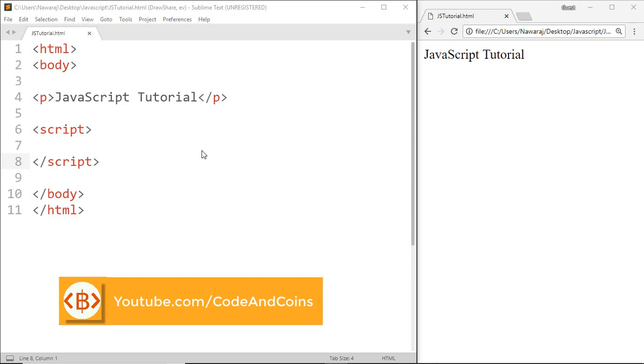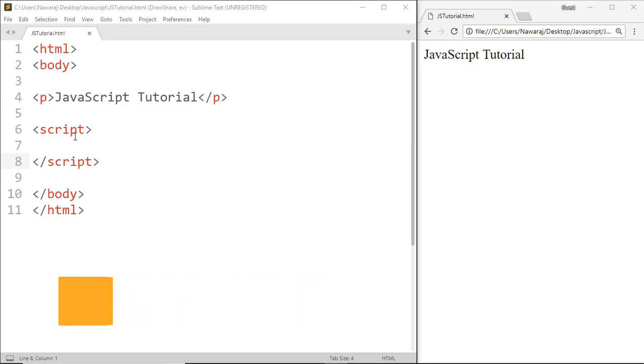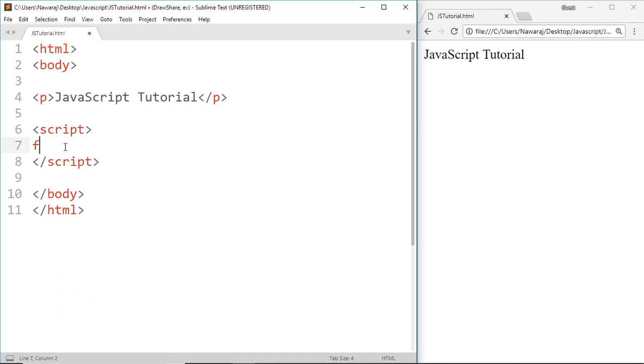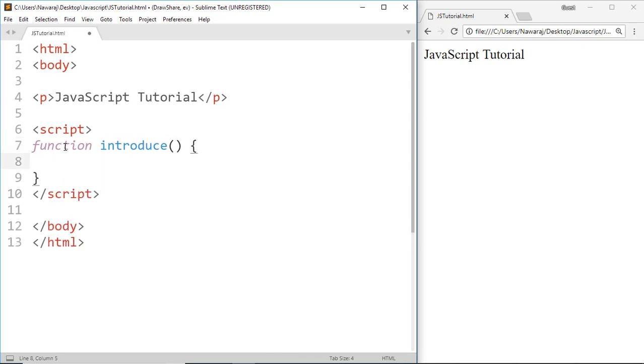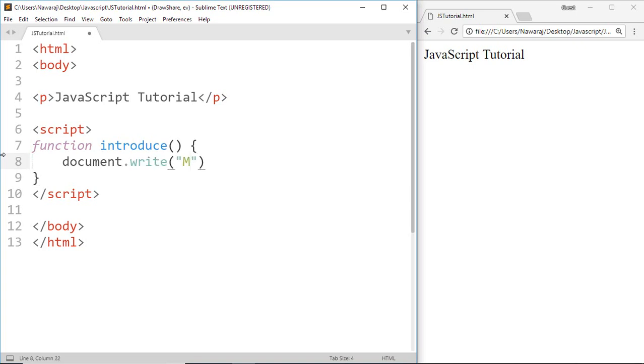First, I'm gonna make a function called introduce. Now before we jump into parameters, I'm gonna start with the body. Let's write document.write, then I wanna print an introduction.